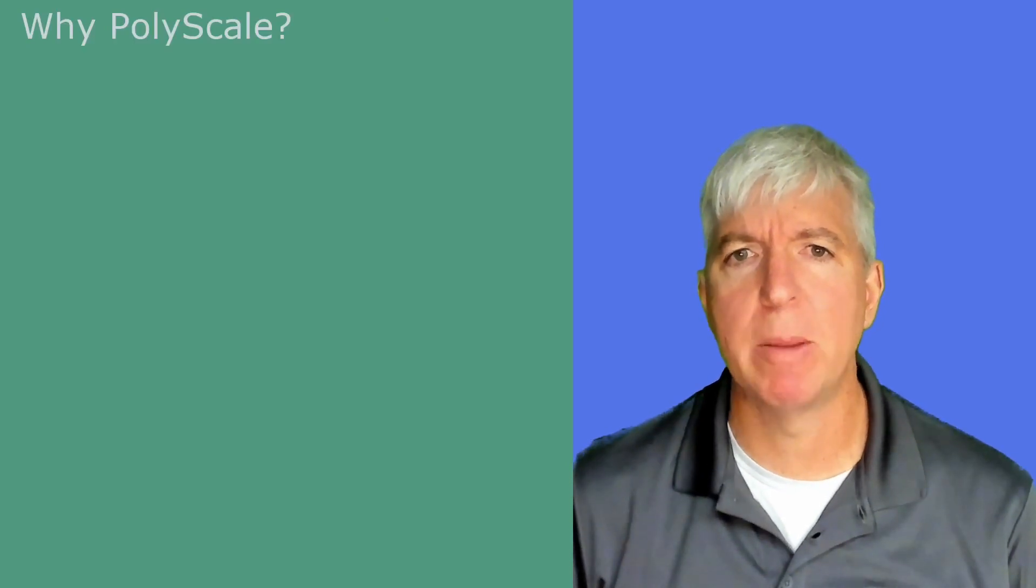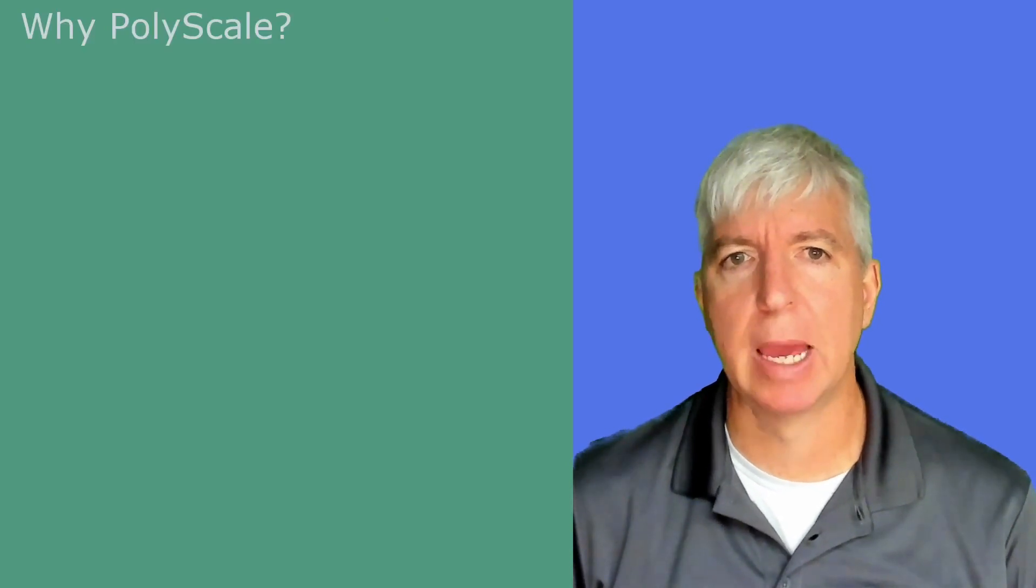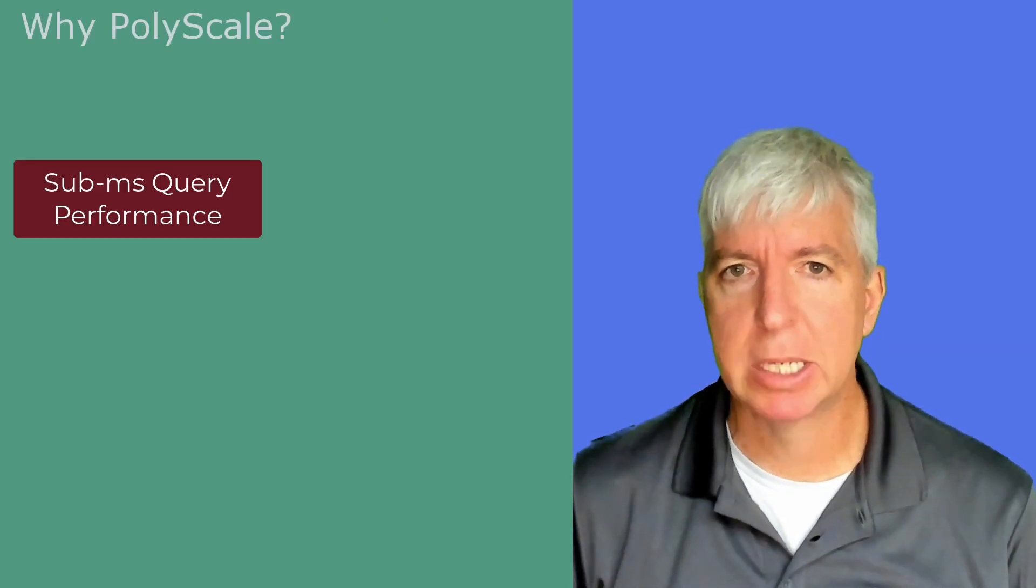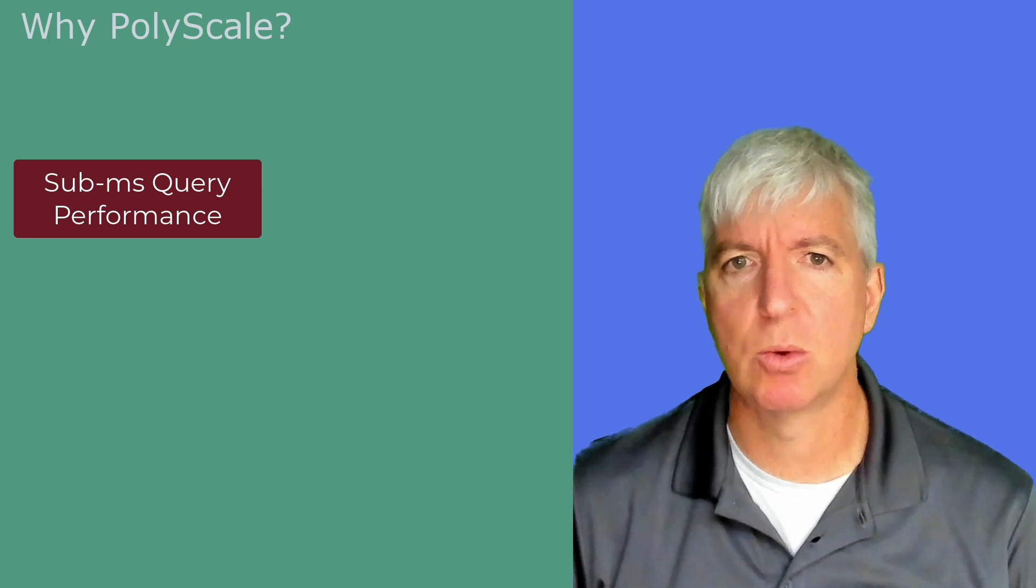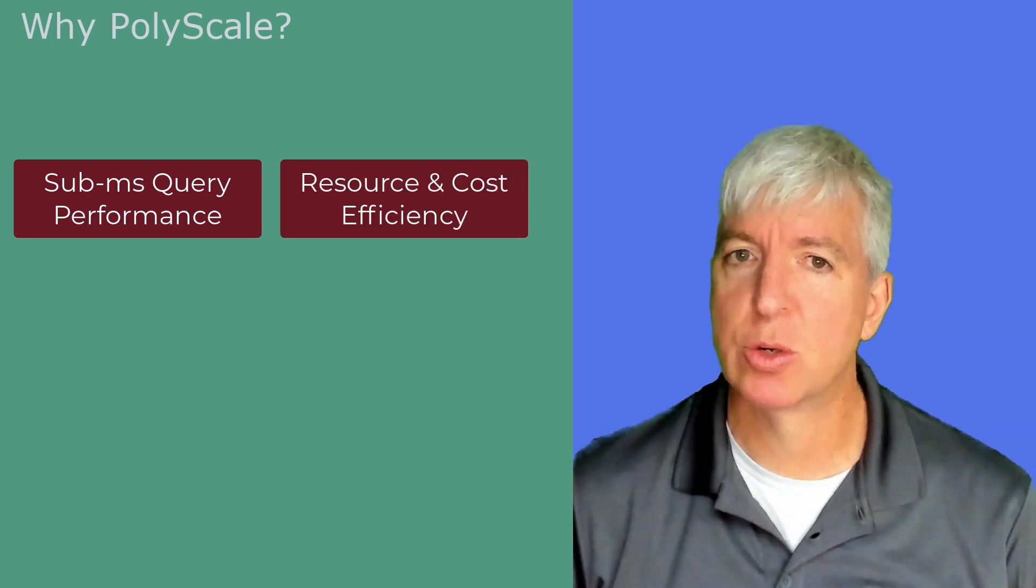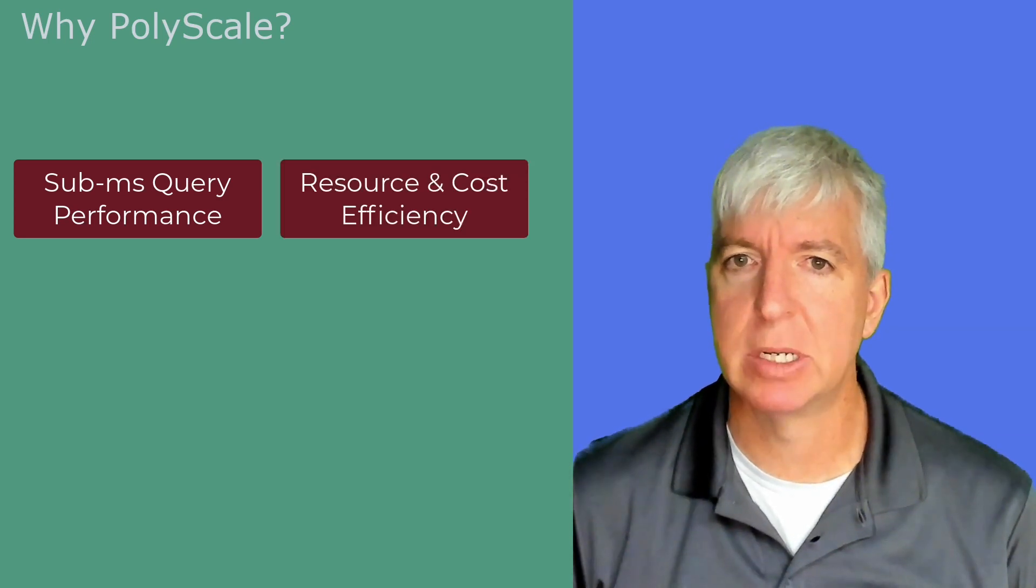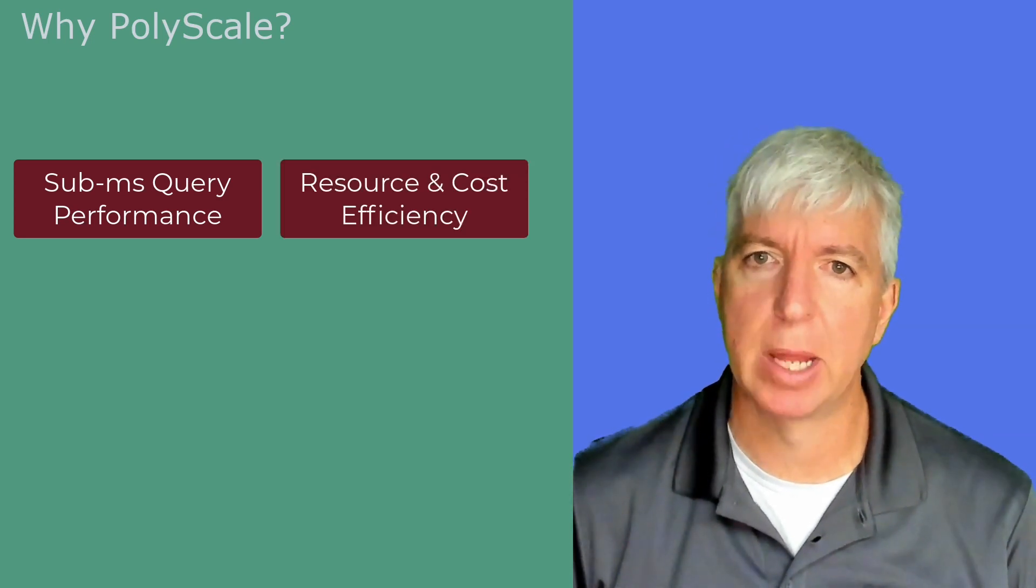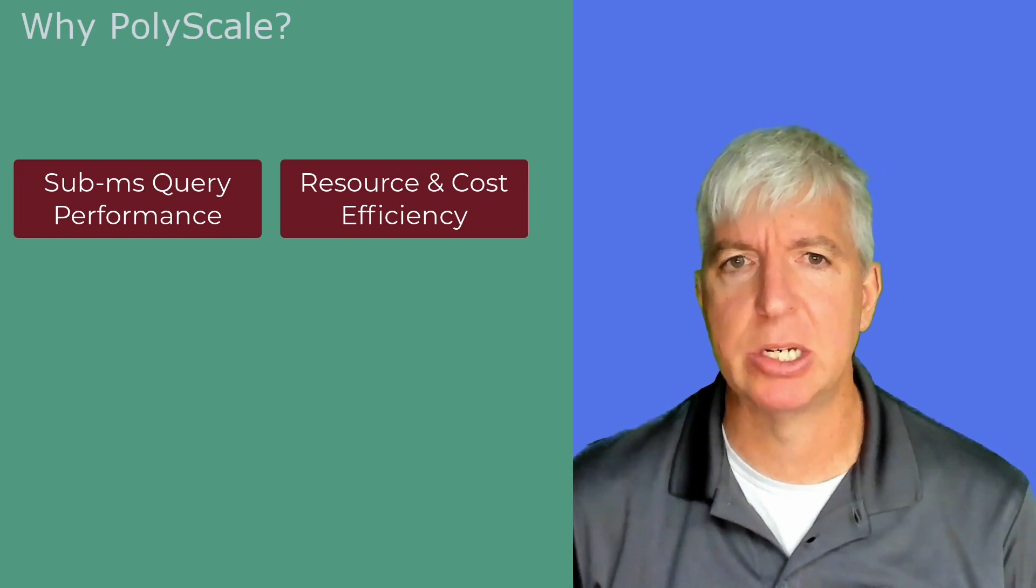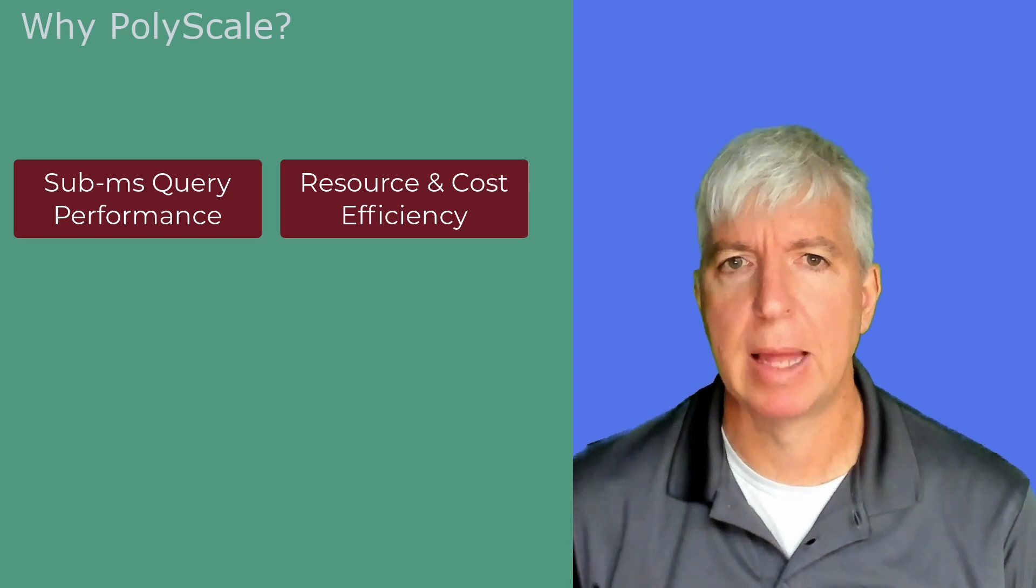So summing up, what are the benefits of PolyScale? Sub-millisecond cache query responses, resource and cost efficiency, less load on the database, and easy implementation allow you to save money.